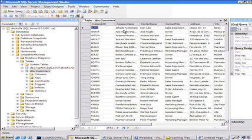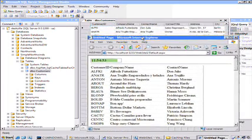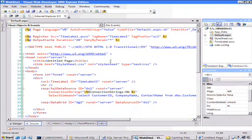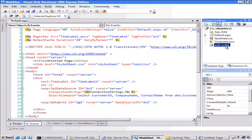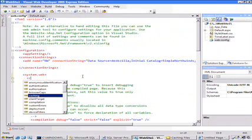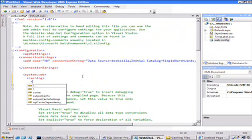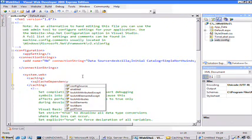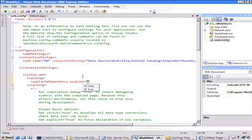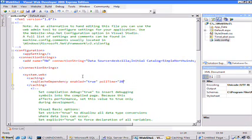So here's the data that we have. We want this page to change whenever we change a row over here. So to enable this caching, I have to do two things. We've set it up for the database. Now I need to set it up for my website. I have to make an entry in the web config. I have to go to the caching and enable SQL cache dependency. And enable it first to true. And set the polling time equal to 2,000 milliseconds.